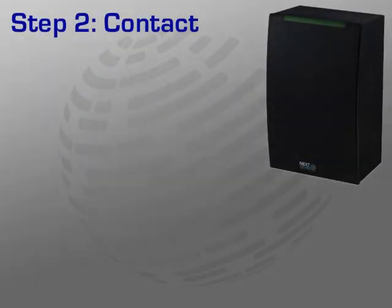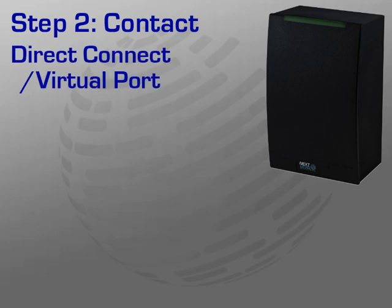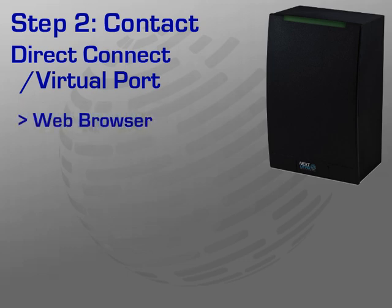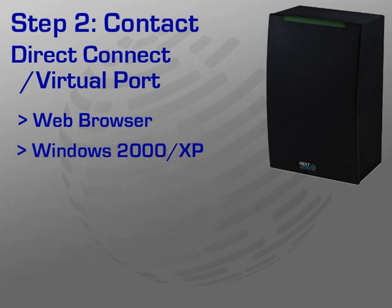If the HID Edge will be connected to a network using a static IP address or if the discovery tool is not installed on your PC, use the Direct Connect or Virtual Port method to establish contact with the Edge device. In order to use this method, you must have a PC with a web browser, Windows 2000 or XP, and have your computer configured to use DHCP.